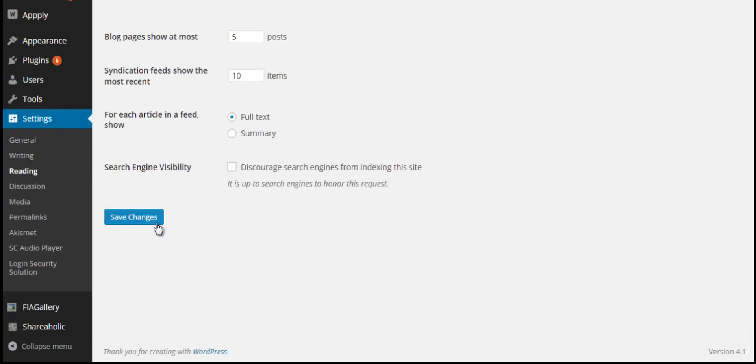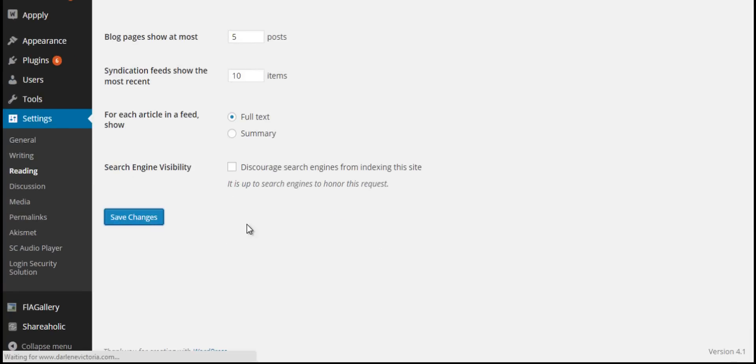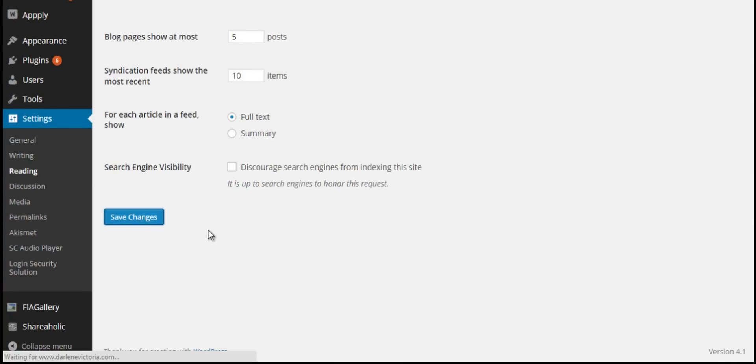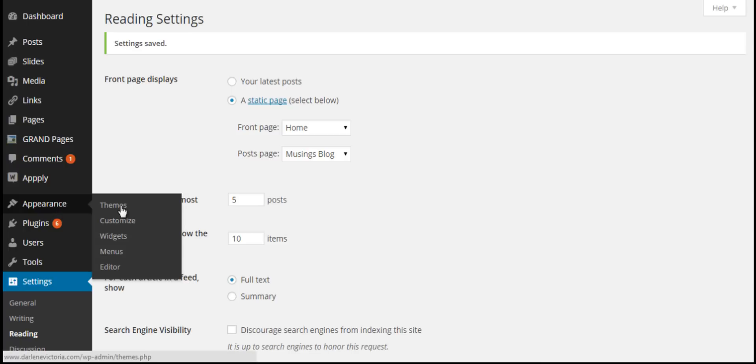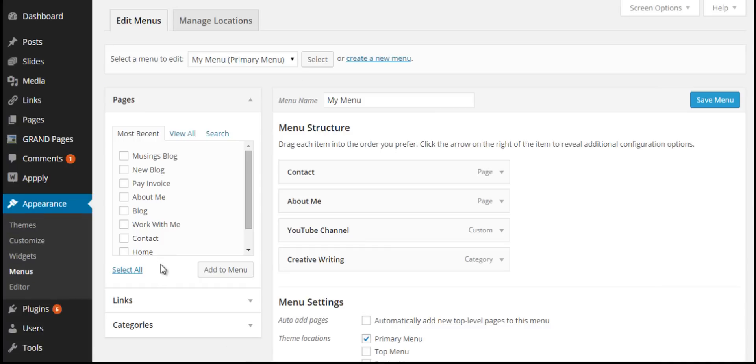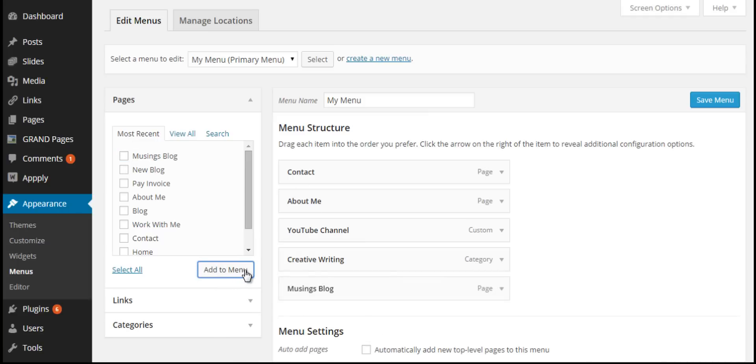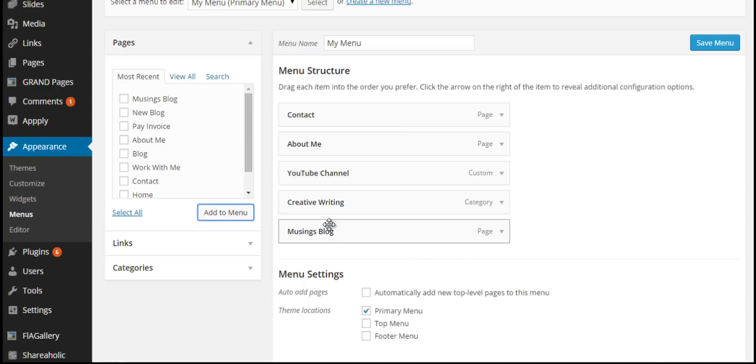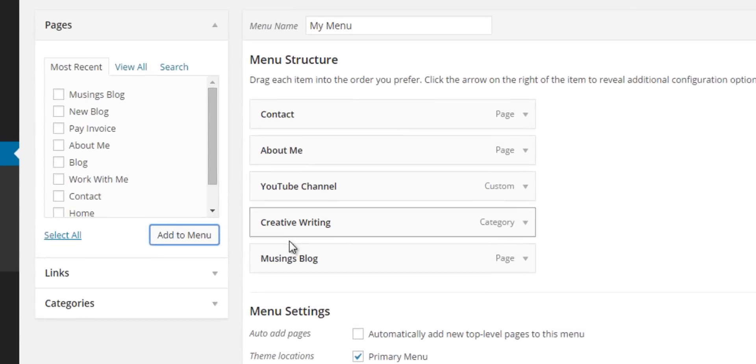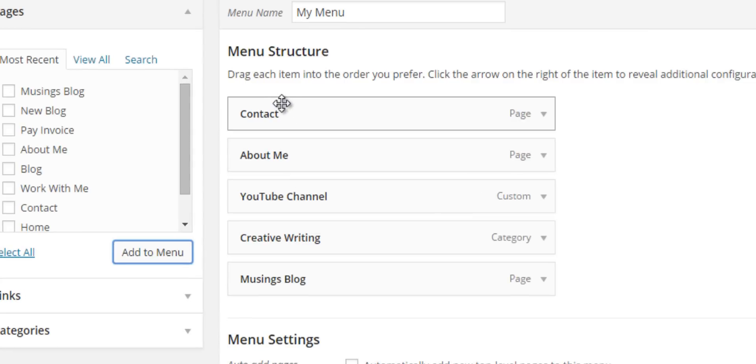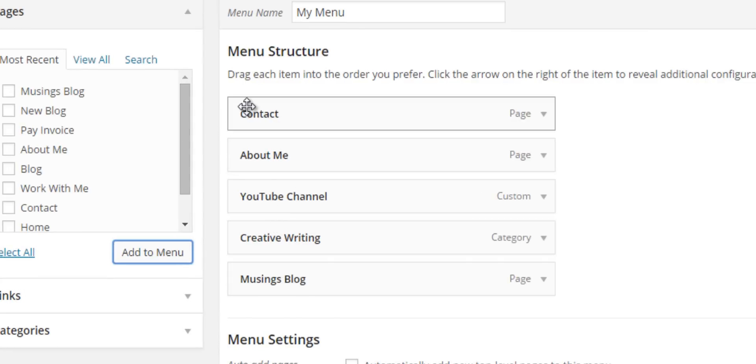Click Save Changes. The last step is to go back to the menus and add Musings Blog to the menu structure. It's right here, very convenient, and I Add to Menu.